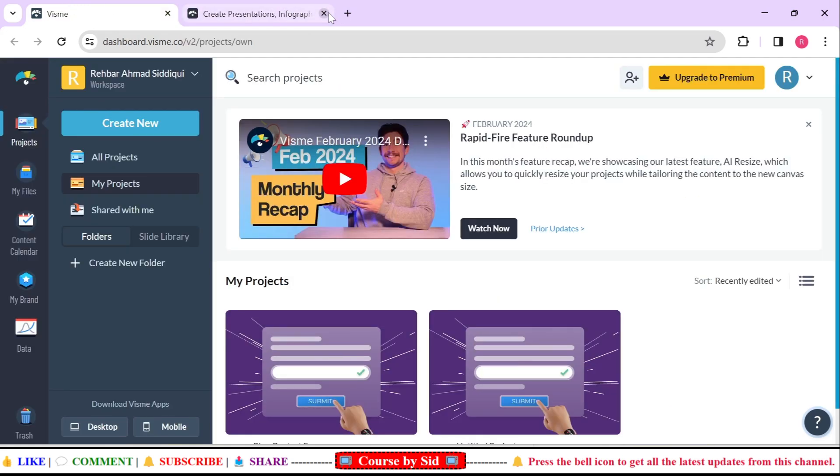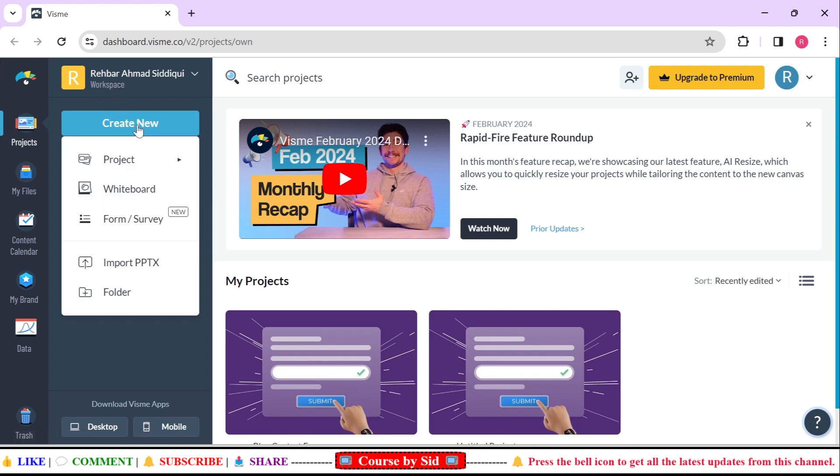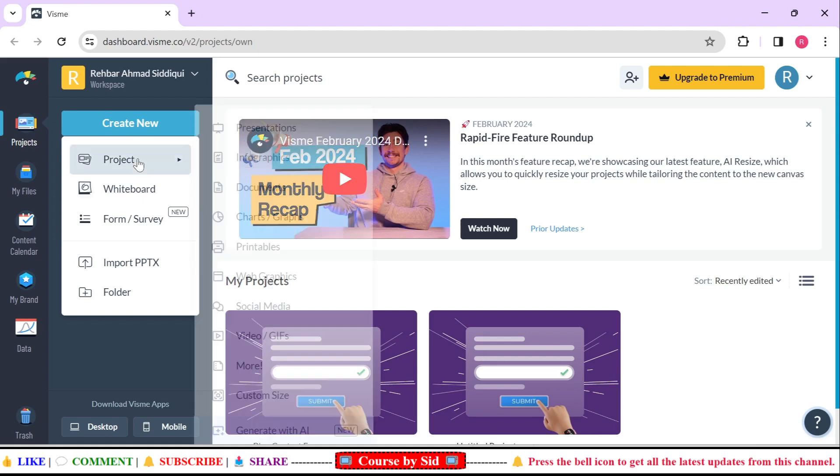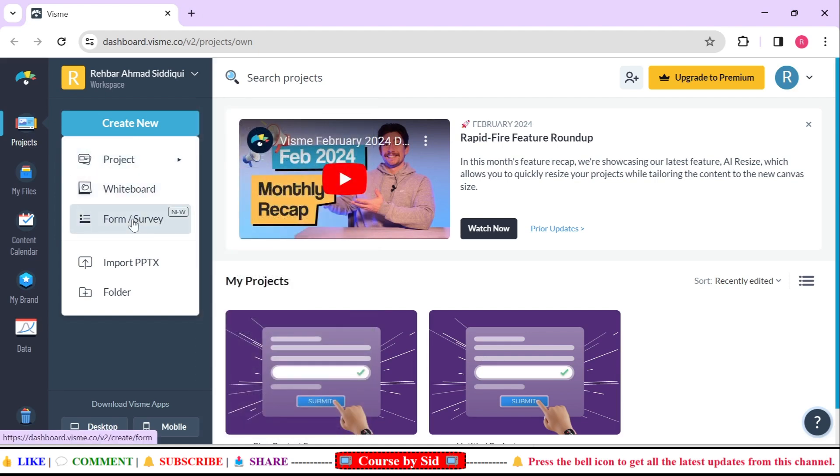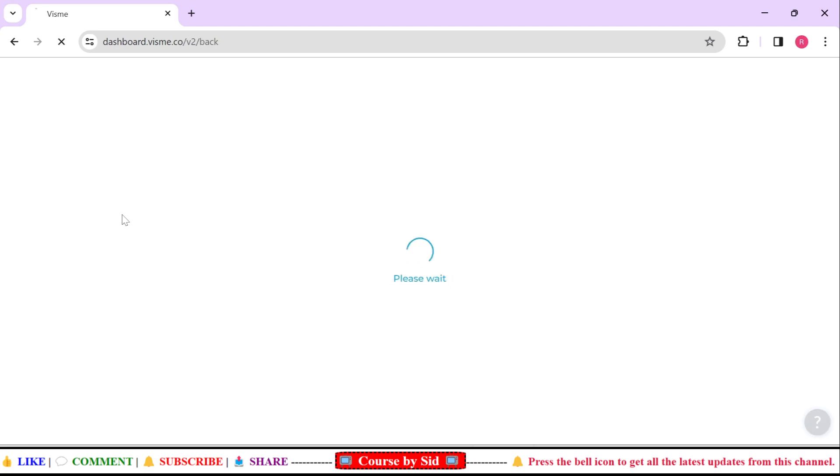After you are logged into your dashboard, you will click on this create new button and here you can see that there is one option showing as form/survey new. You're going to click over here and this will create a project for you. Just wait, it will take some time depending on your internet speed.